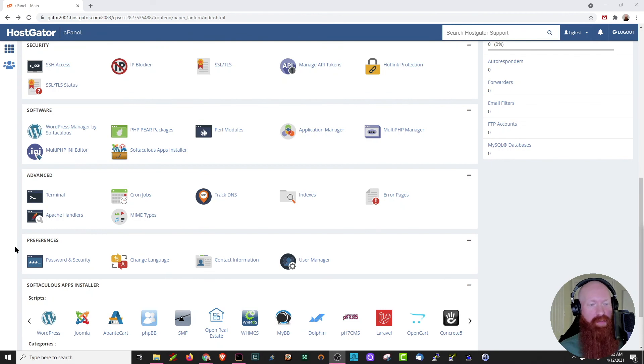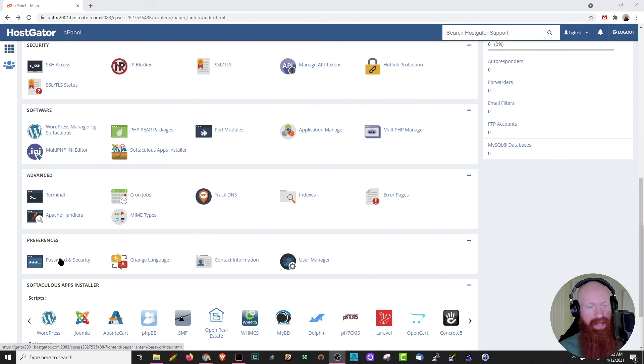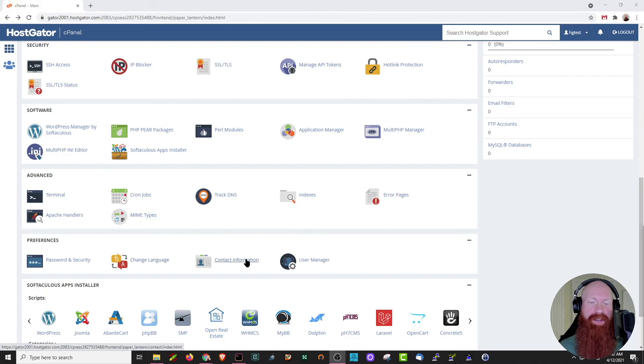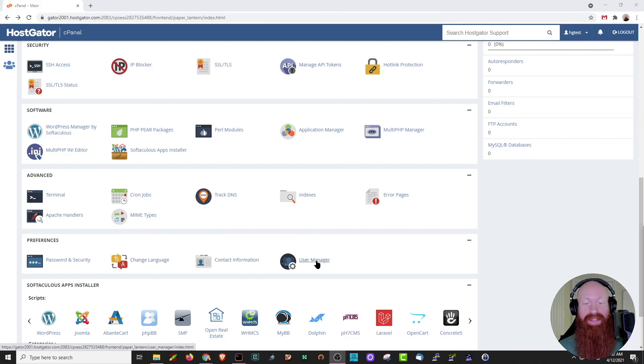Down here in the preferences section, we can actually change our cPanel password if we'd like to. We can modify the language that's used by the cPanel, update our contact info, and also manage any FTP or other users on this account as well.